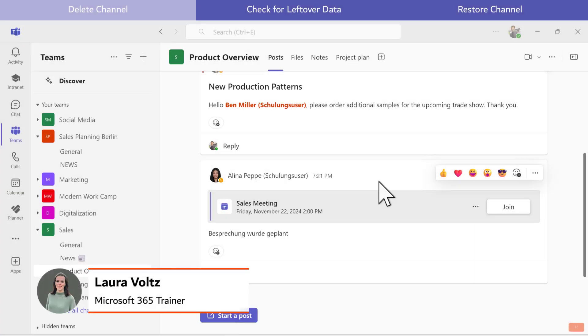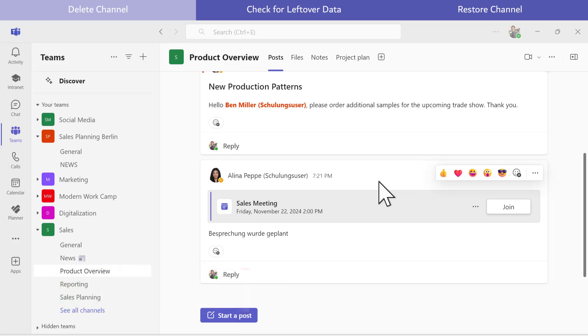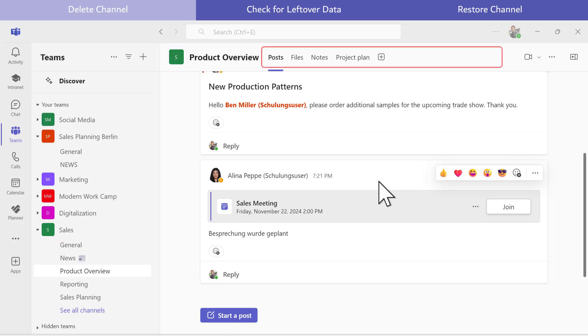A team in Microsoft Teams is divided into channels, which can be created and deleted quickly. In my Product Overview channel within the Sales team, there are several tabs.